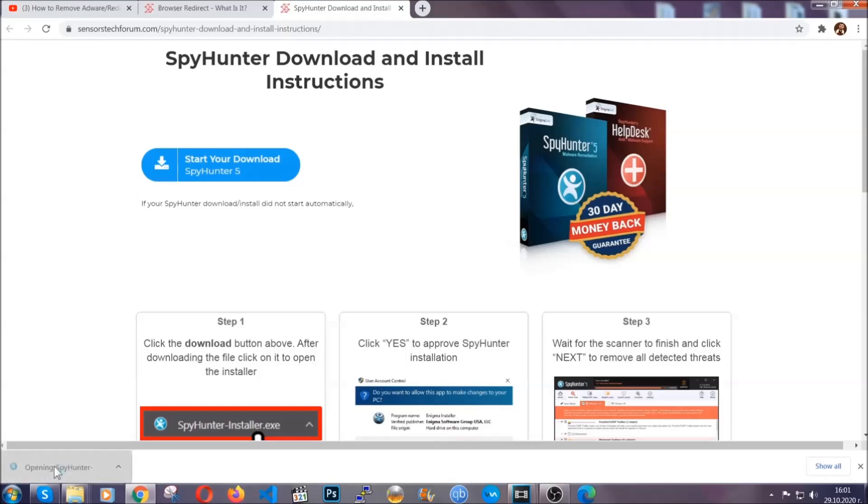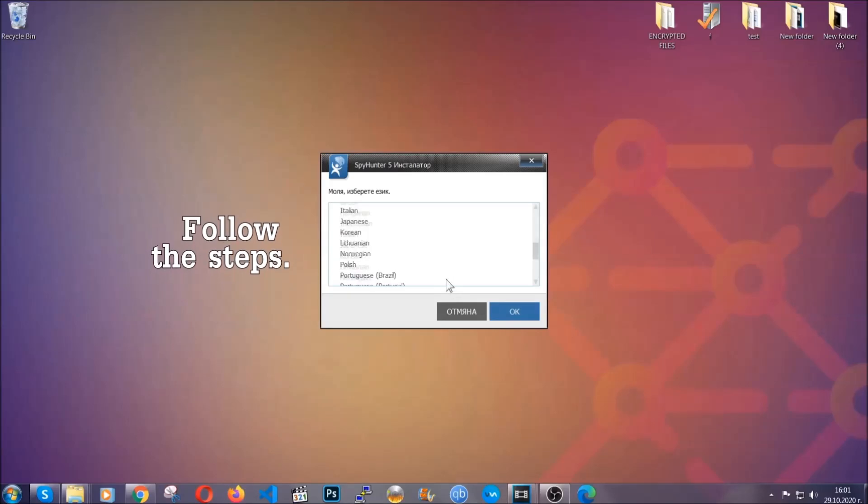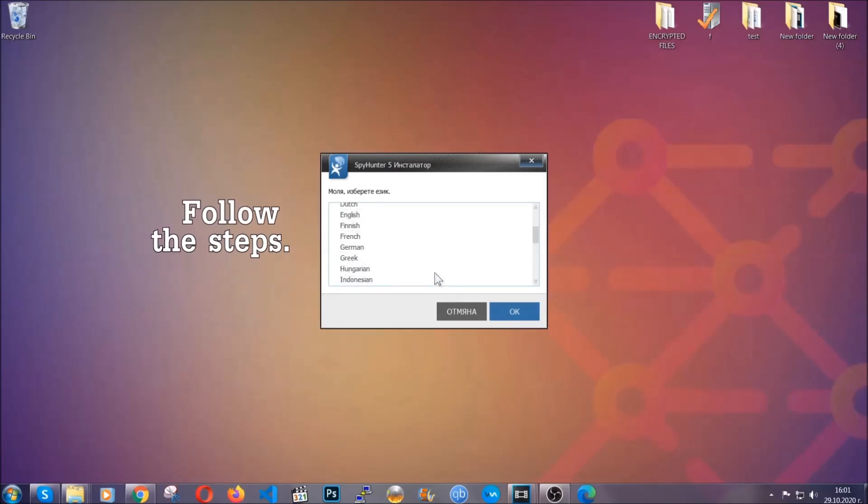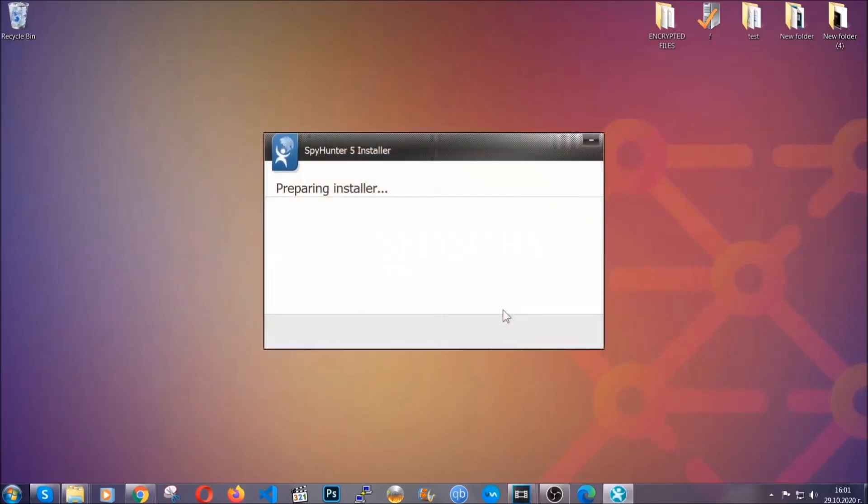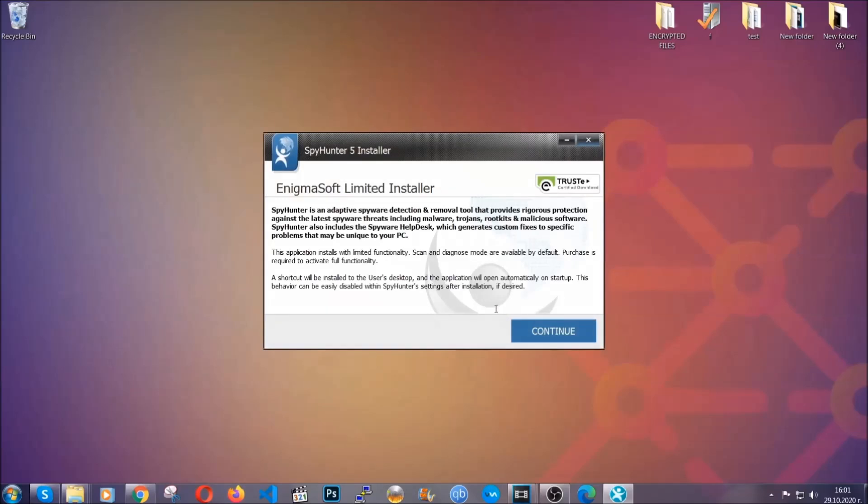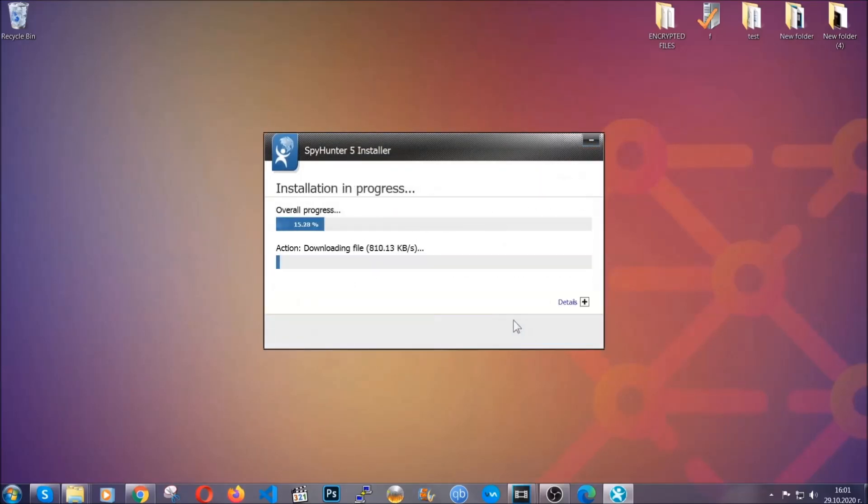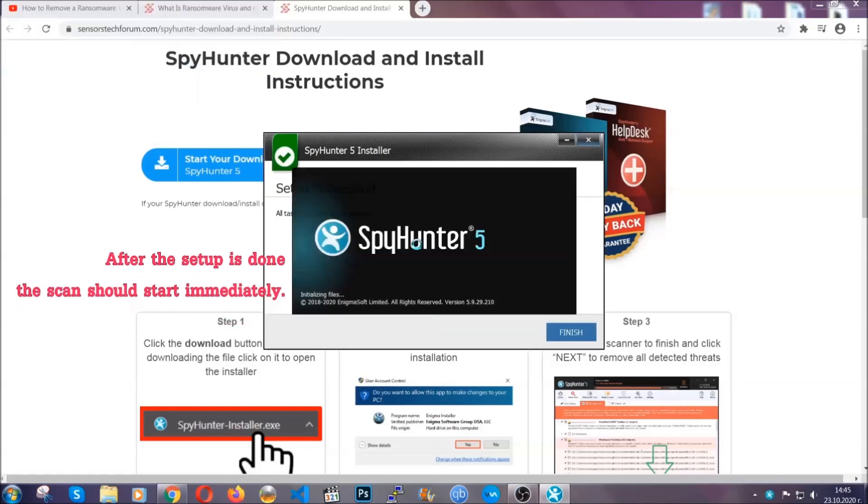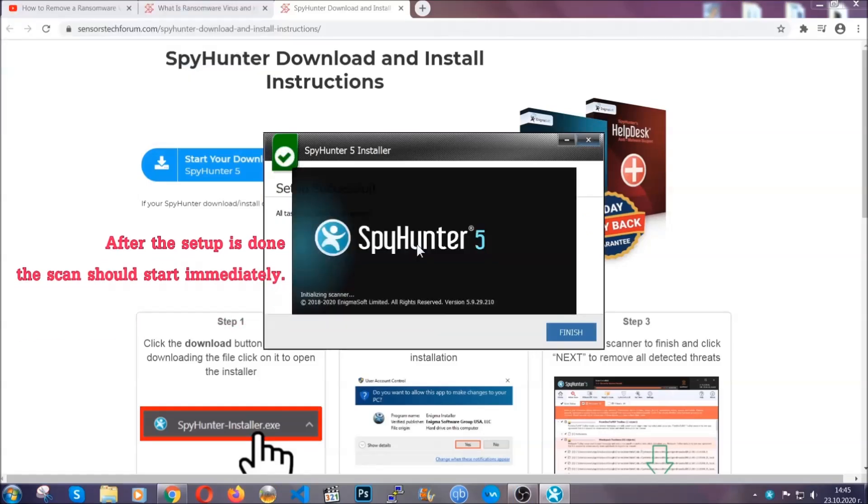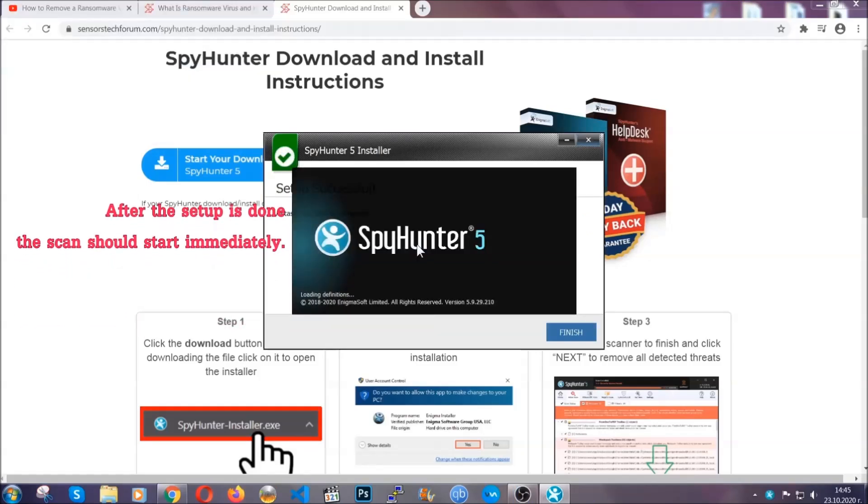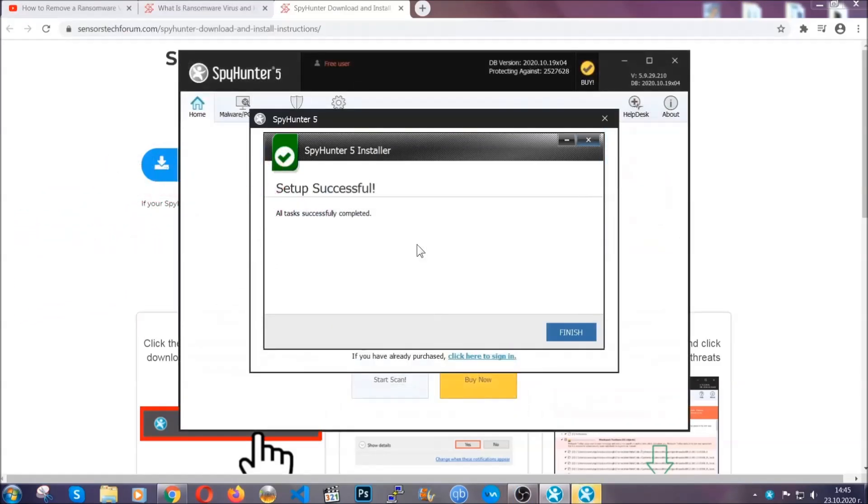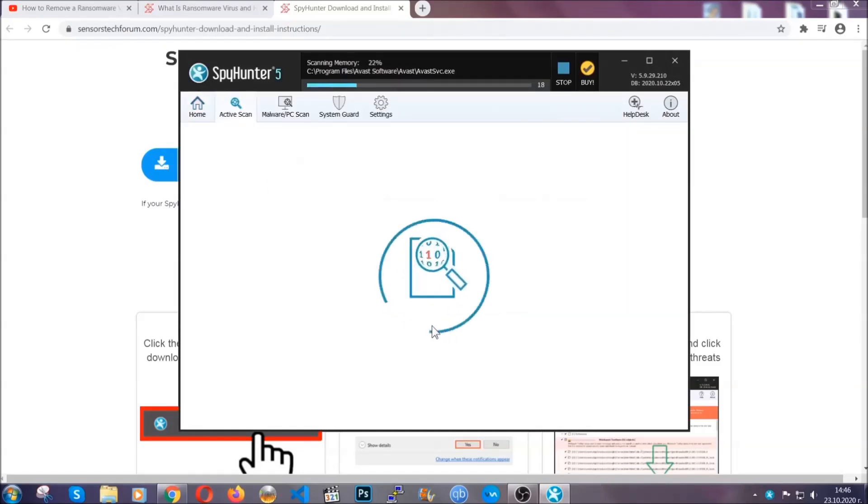The installer is rather simple. All you have to do is choose your language and then you're going to have to click on OK and then all you have to do is click on continue then agree with the policy and click on install. When the install is finished the scan should start immediately. All you have to do is click on finish and wait for the scan to complete.